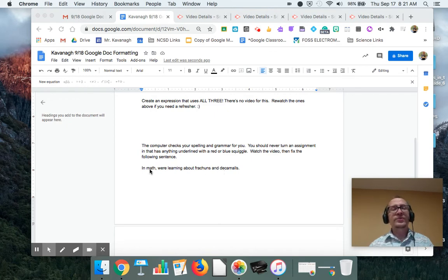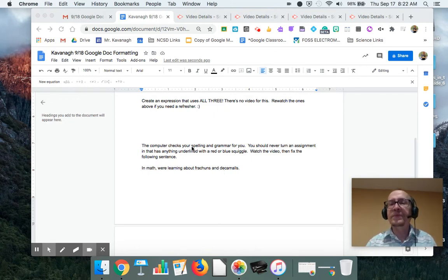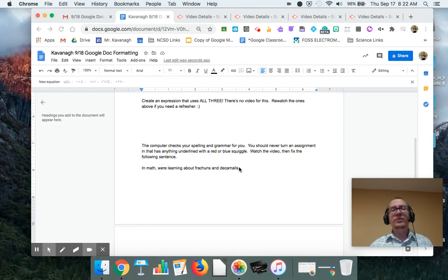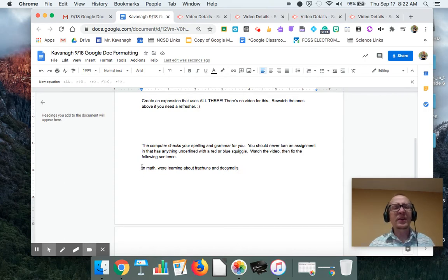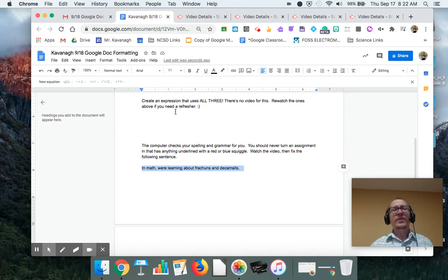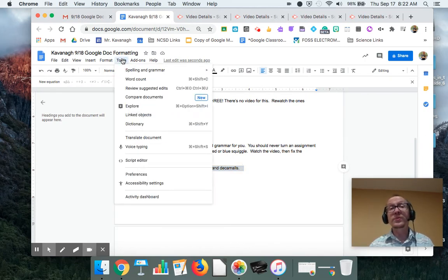And so what we're going to do is, if that doesn't work, what you should do is, everything that you do, if you don't see the squiggles and the underlines, select the text that you typed, and then you go up to here where it says Tools.